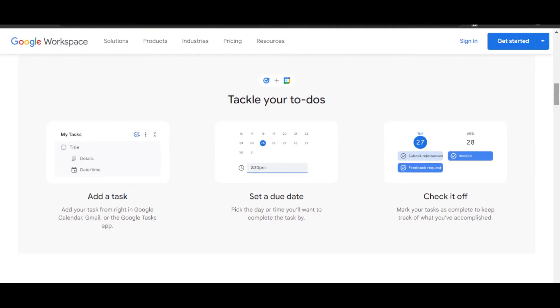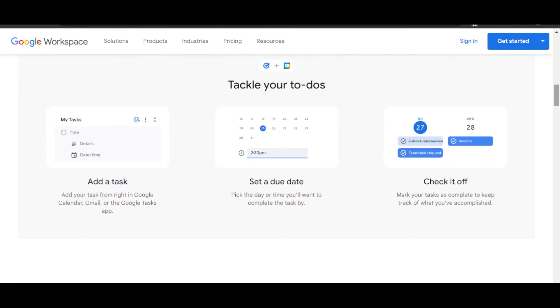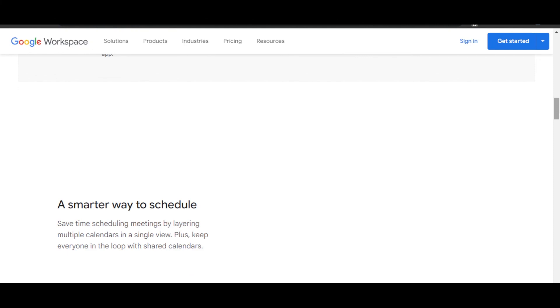You can add a task, set a due date, and check it off too. You will be able to schedule your meetings, and you can do this in multiple calendars and different views too.